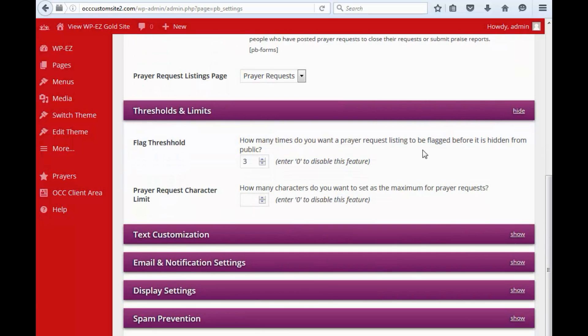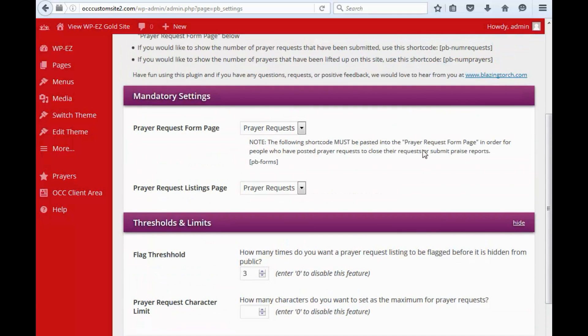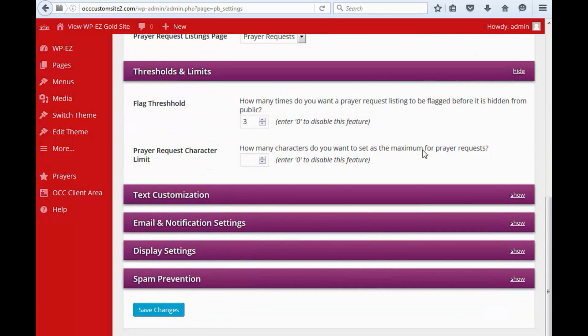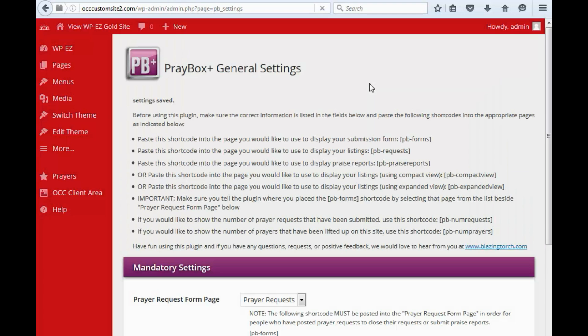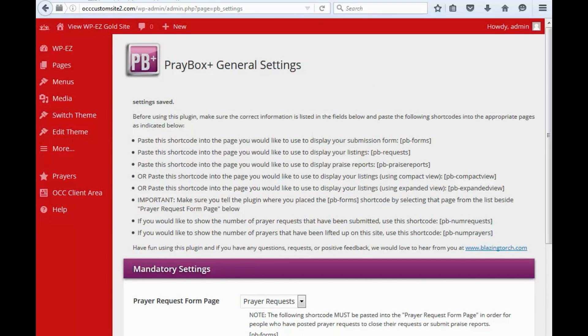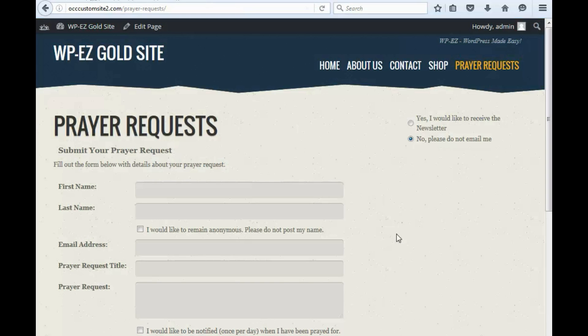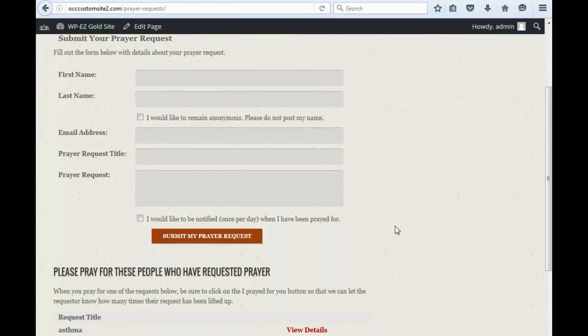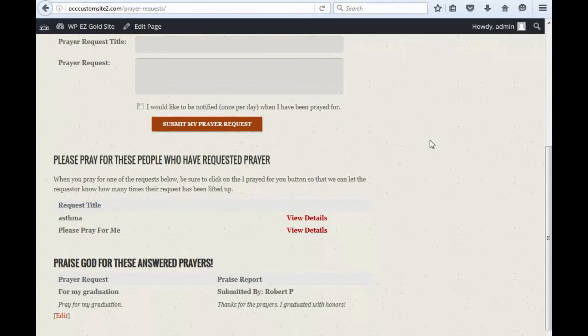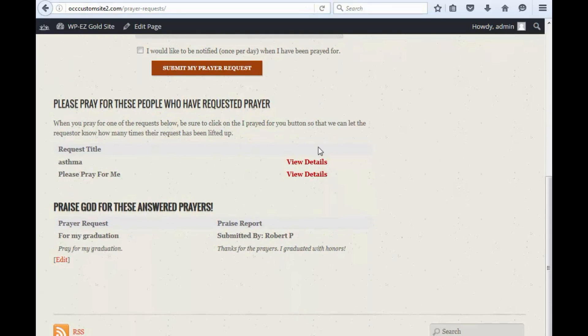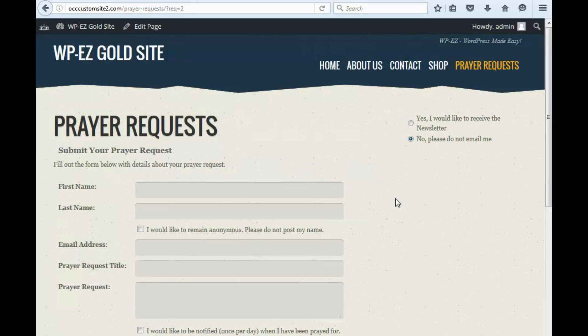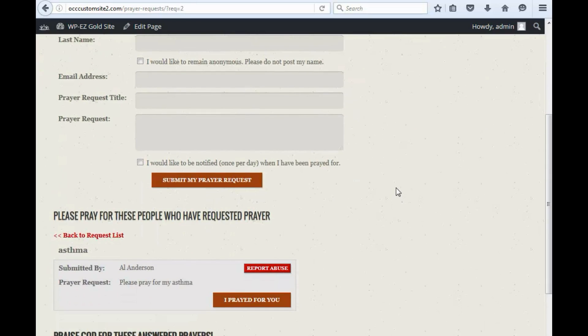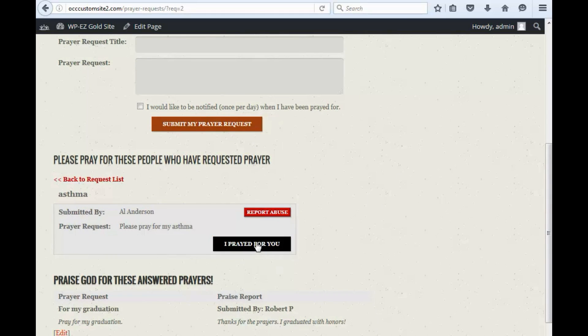Let's go ahead and take a look at that. We're going to save this and we'll refresh the page here. So when you're looking at prayer requests, this is what you and visitors to your website see. They can click to indicate they've prayed for the person, and they can also click to report abuse if somebody has posted spam there or something that's inappropriate.